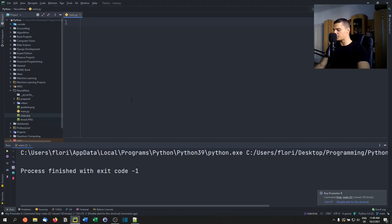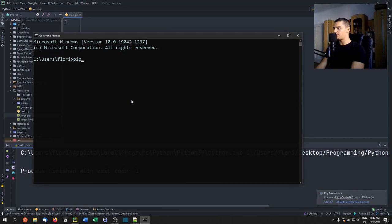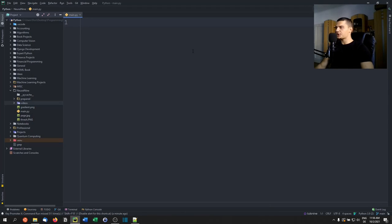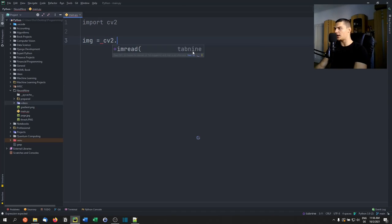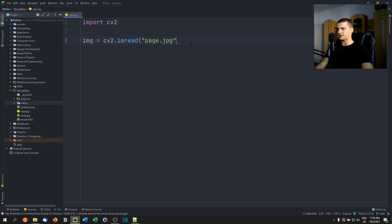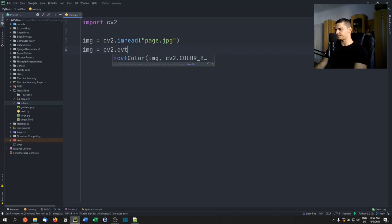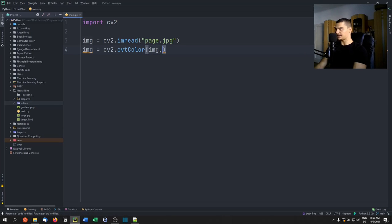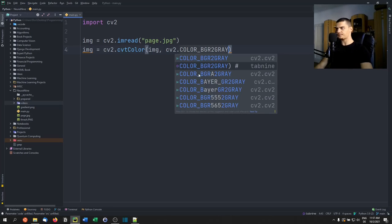First, open a command line or terminal and run 'pip install opencv-python' if you don't have it already. This is the only library we'll use. We start by importing cv2 and loading the image with 'image = cv2.imread("page.jpeg")'. Then we convert the color: 'image = cv2.cvtColor(image, cv2.COLOR_BGR2GRAY)'.